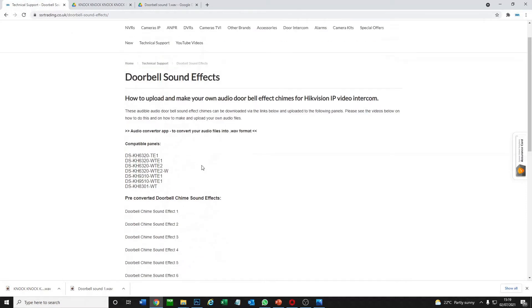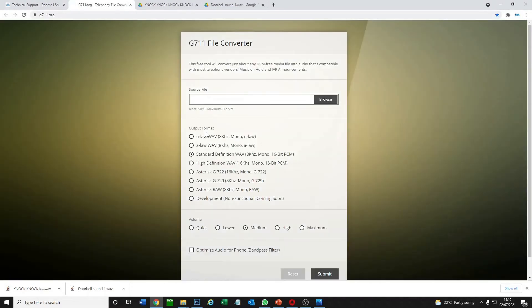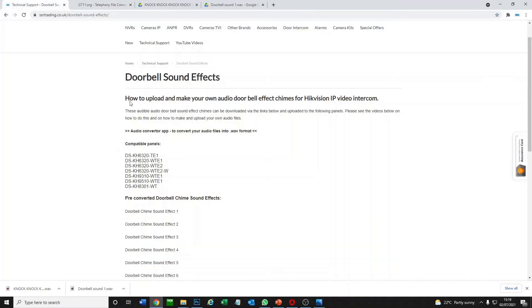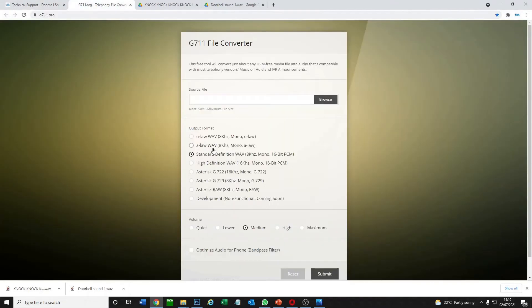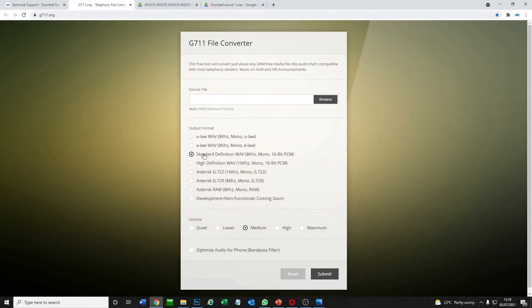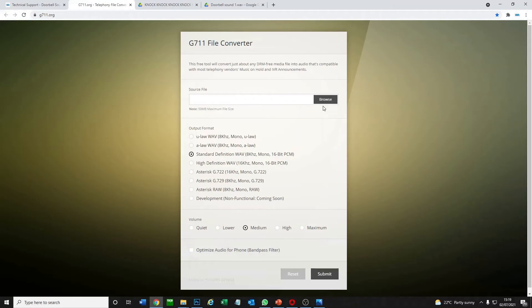But first of all let me show you how to create your own audibles. So what we need is this little app. There's a link on our website. You have to download your own audio snippets, you can use an app, there's loads of free apps from the app store, it doesn't matter the format. So we have this little app to convert it. We want standard definition WAV 8 kilohertz. Select your file, select standard definition, and then click on maximum. Volume here is very important, we go to maximum because we can always reduce the volume later but we can't increase it. Then you convert your files and download them.